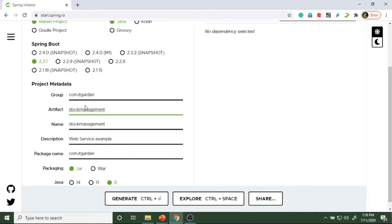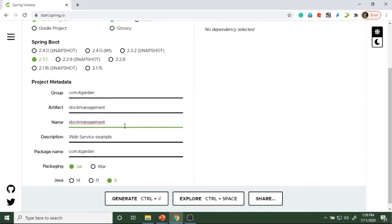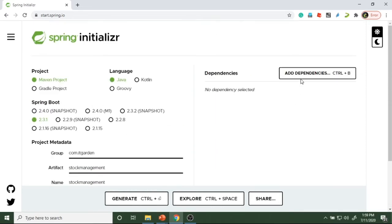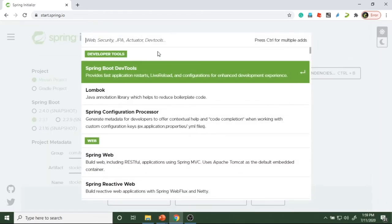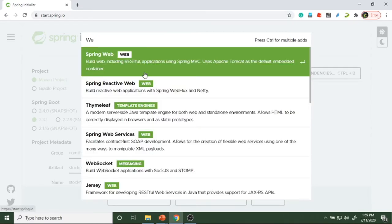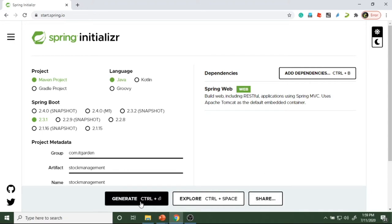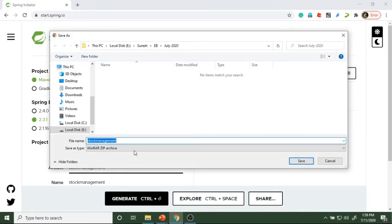This is the first session — the first web service implementation session. In this session we are going to see very basic implementations. My project name is stock management, package name is com.idgarden. The dependency we have to add is Spring Web — we need to add this dependency to implement a web service. Now generate the project, which generates as a zip called stock management.